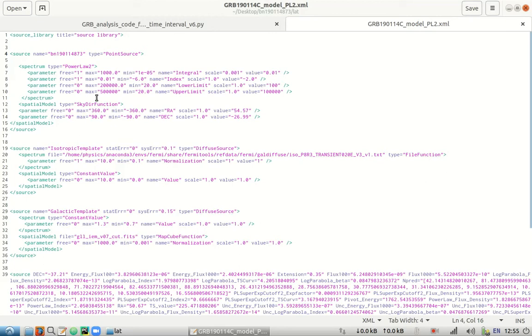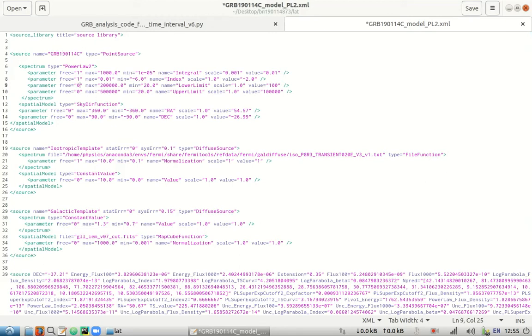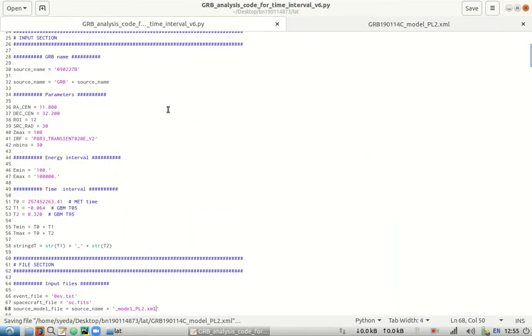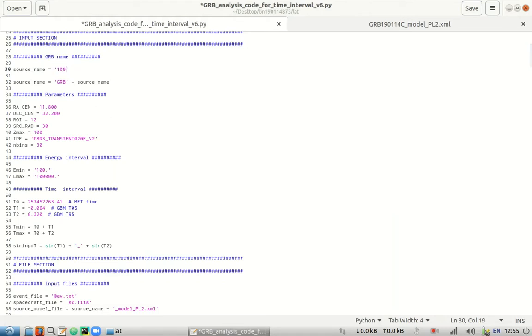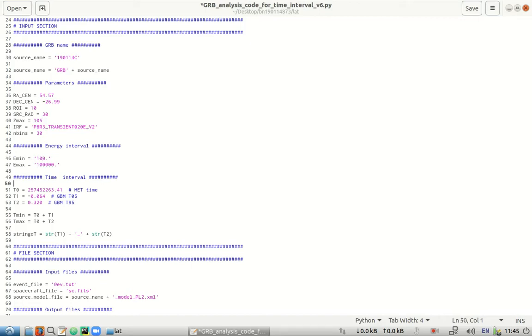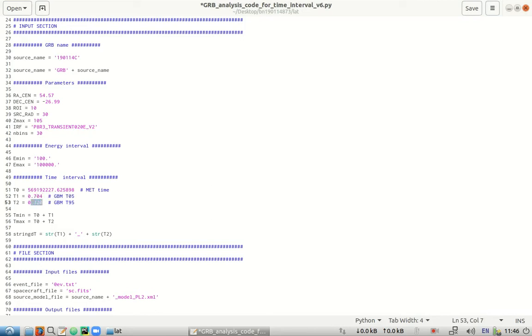Let's change it over here as well, GRB C. Just for verifying, we have 56.57 as right ascension and negative 26.99 as its declination. So let's just move on with the analysis. We will do GRB 190114 C. For the right ascension we need 56.57. For declination we need negative 26.99. The ROI from the GT burst video will be 10. The ZMAX will be 105. The TI which is the met time here is this. The T1 is 0.704. The T2 is 117.058.